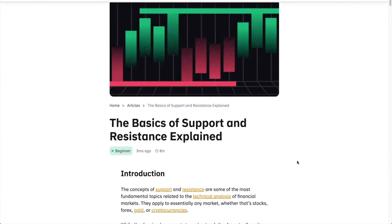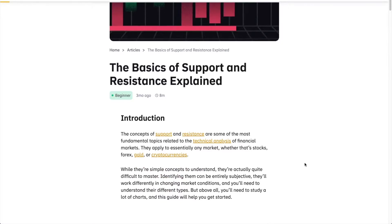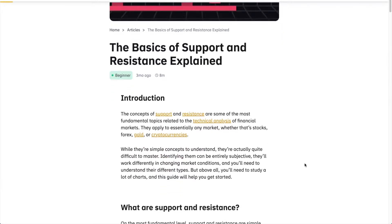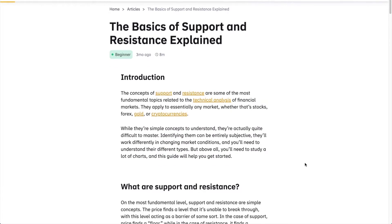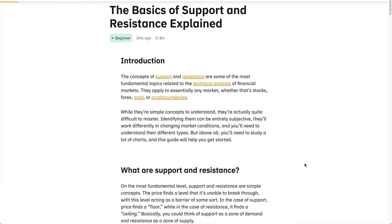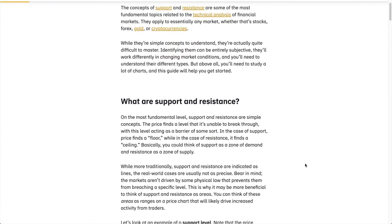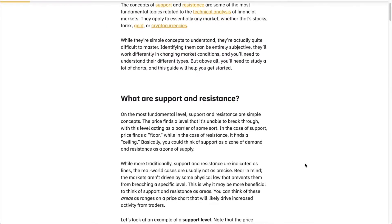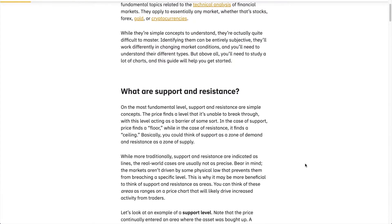They apply essentially to any market, whether that's stocks, forex, gold, or crypto. While they're simple concepts to understand, they're actually quite difficult to master. Identifying them can be entirely subjective, they'll work differently in changing market conditions, and you'll need to understand their different types. But above all, you will need to study a lot of charts, and this lesson will help you get started.